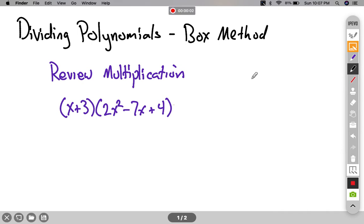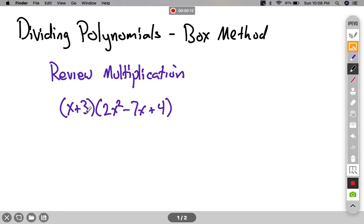In this video, I'm going to review dividing polynomials using the box method. Before I start dividing, I'm going to review multiplying with the box method.